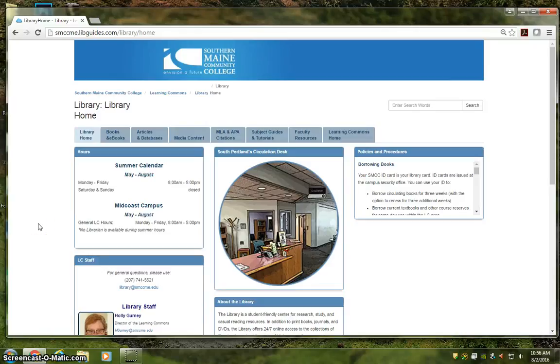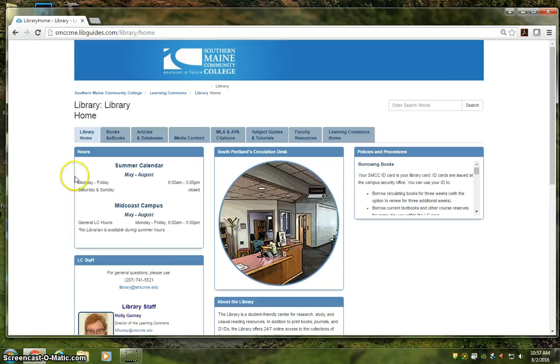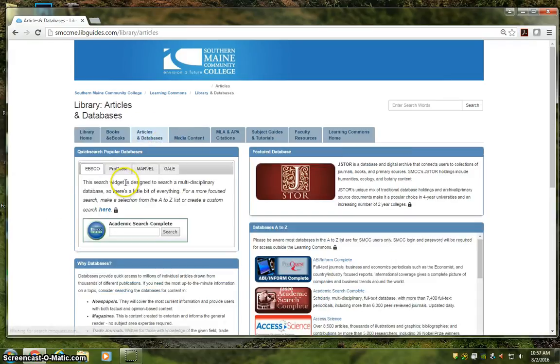Welcome back! This is the third and final video about the Articles and Databases tab, and it's going to focus on the databases available through EBSCO. So let's move to the correct tab and get going.